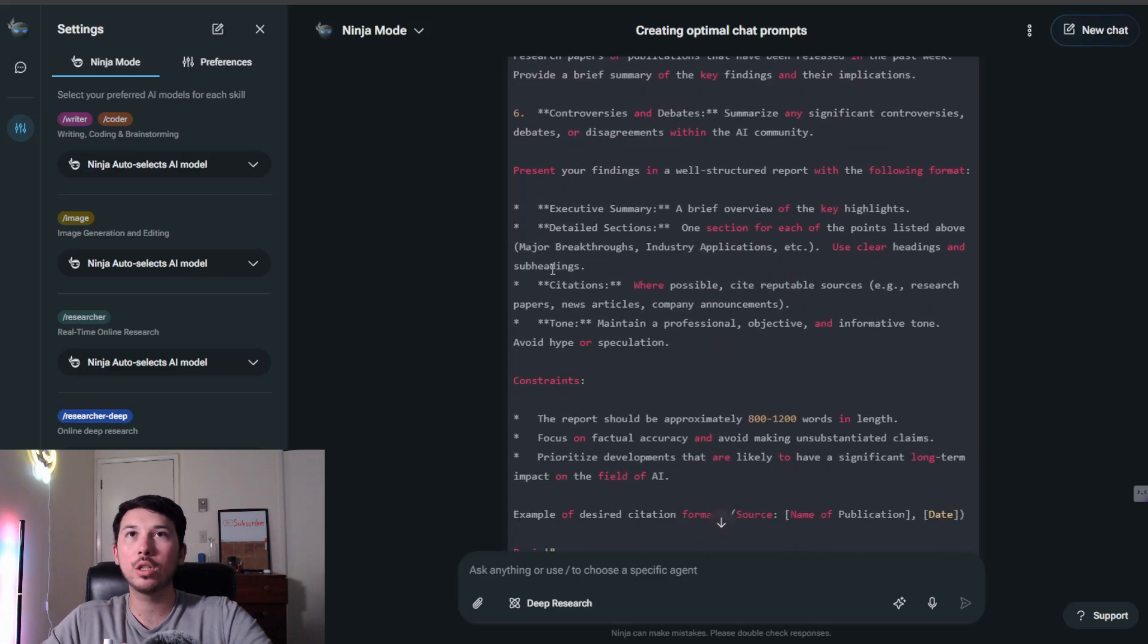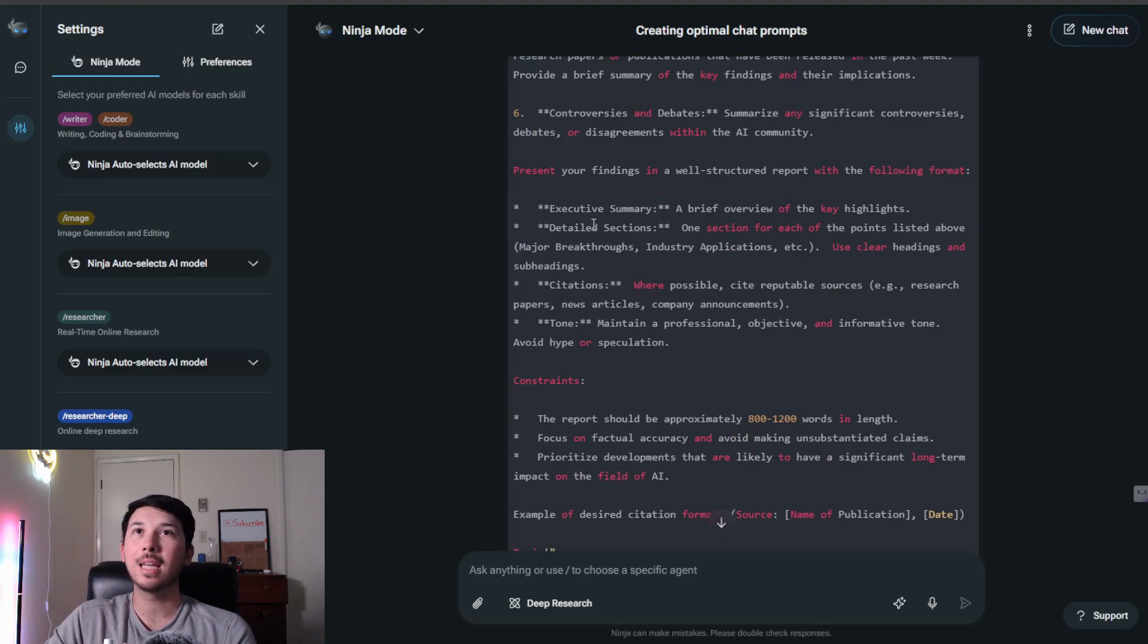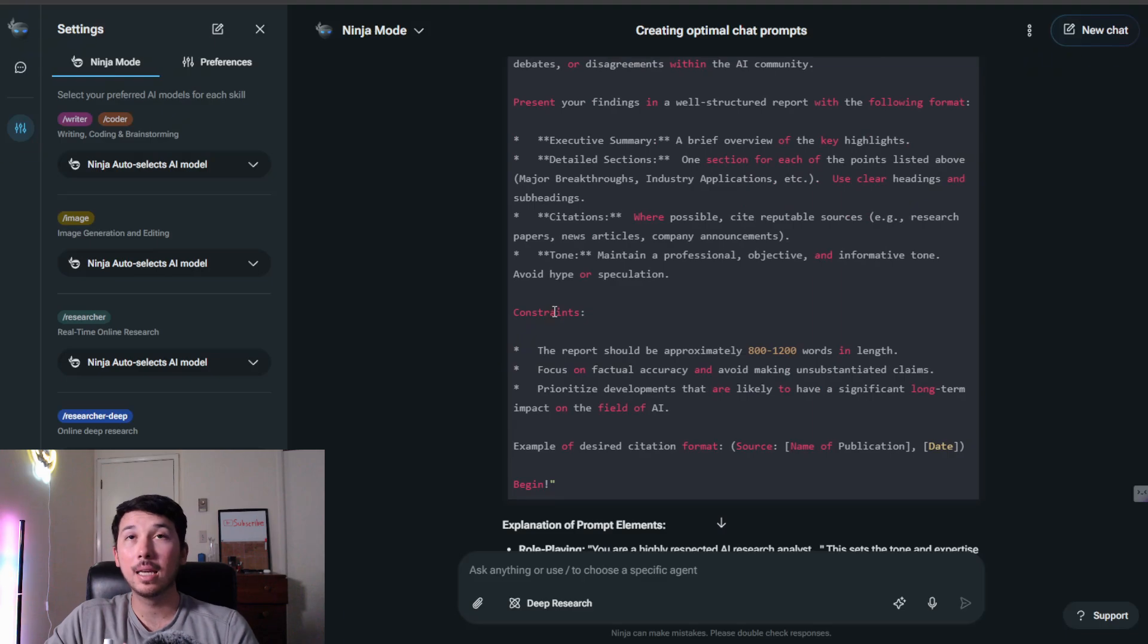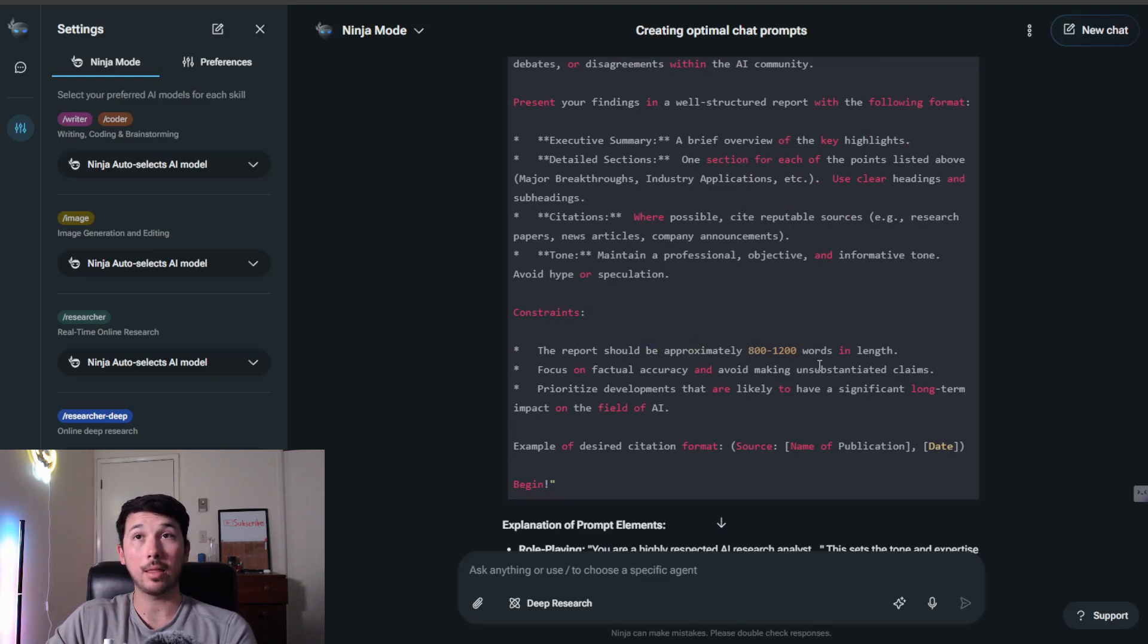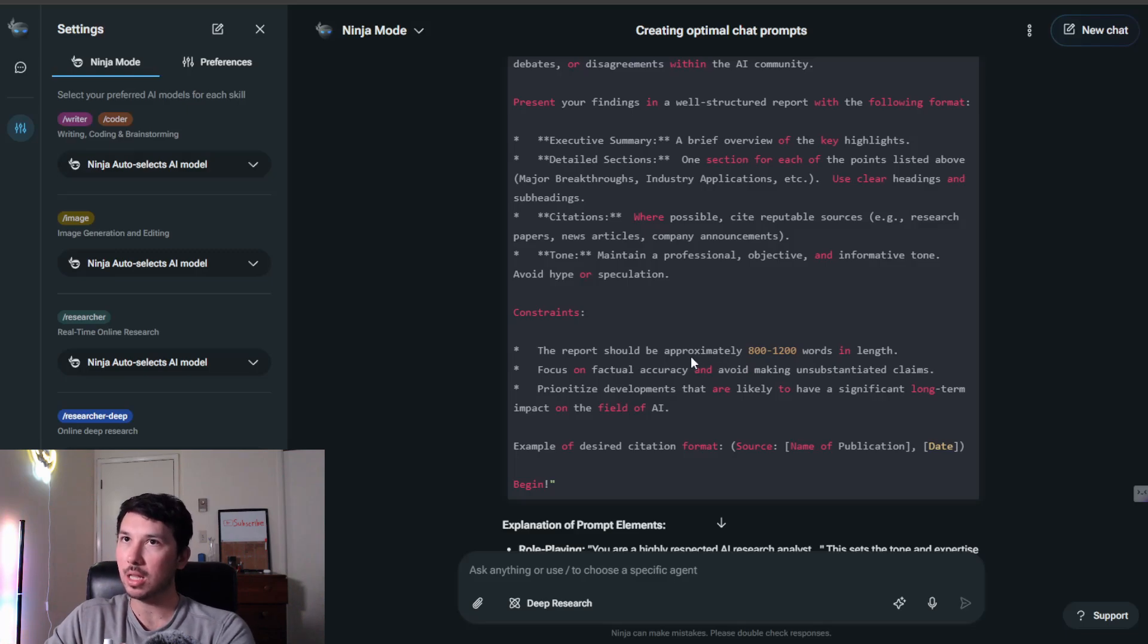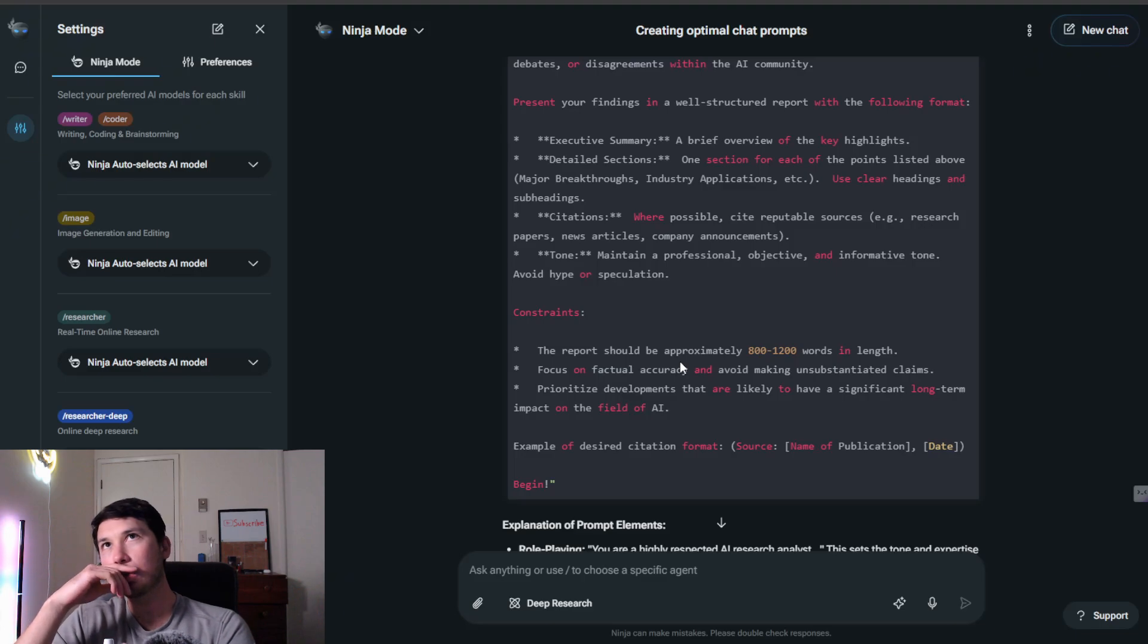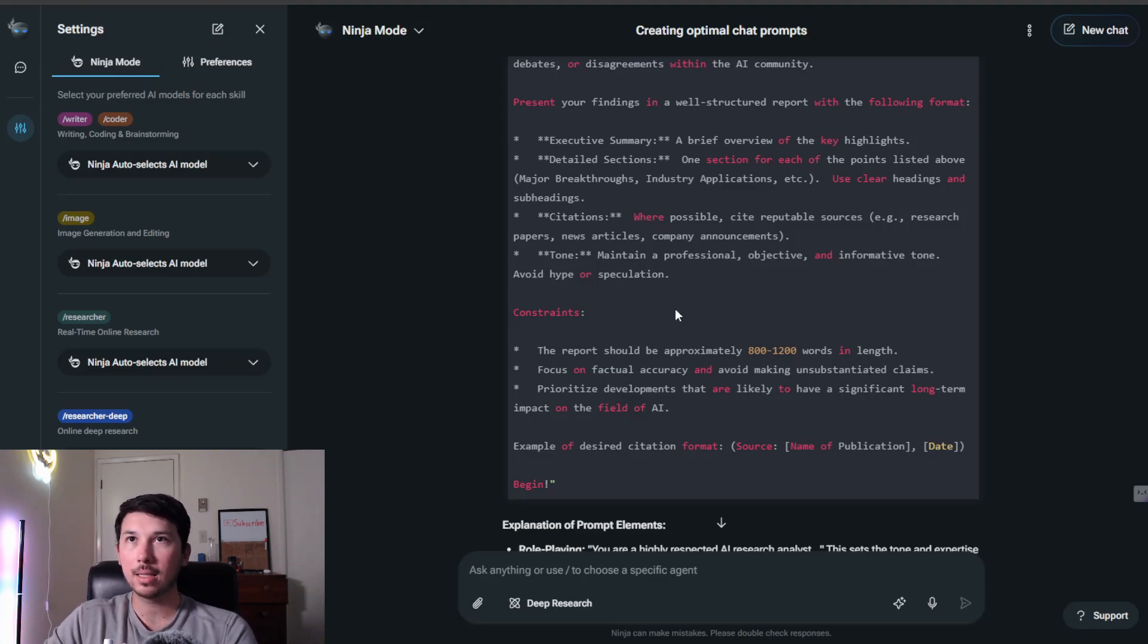It also continues. As you can see, this is entirely interchangeable, so you can come in here and you can change anything you want. It asks for citations, it asks for detailed sections, and it gives constraints. The report should be approximately 800 to 1,200 words in length. You could change that to what you would want. I think 800-1,200 words, that's a decent amount, so that's a good range.